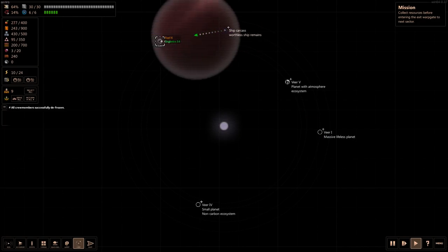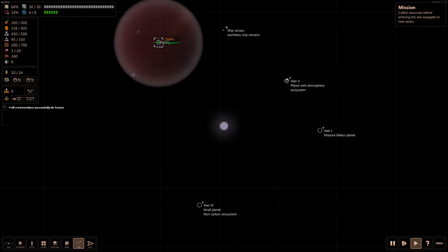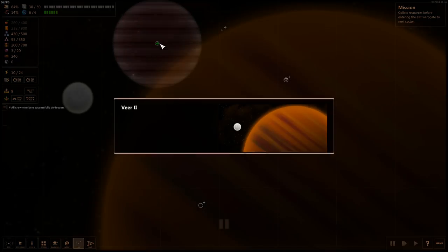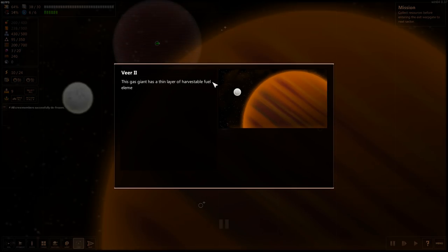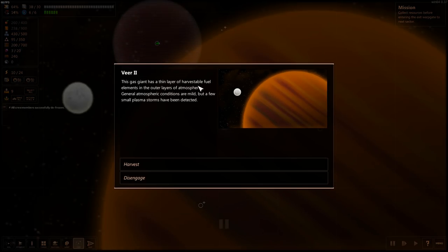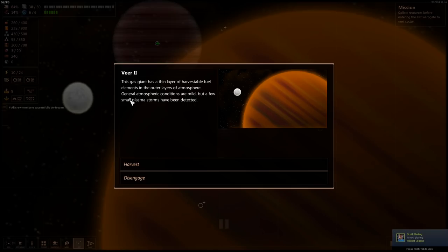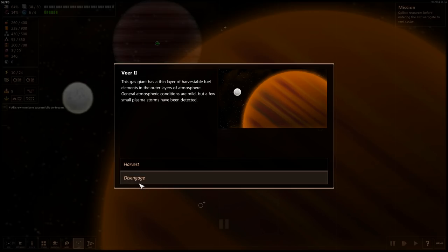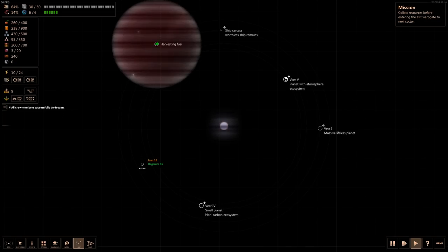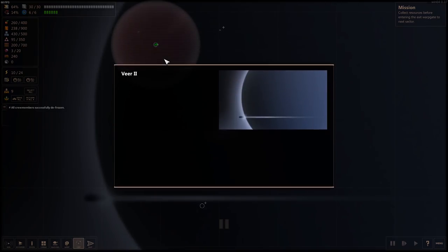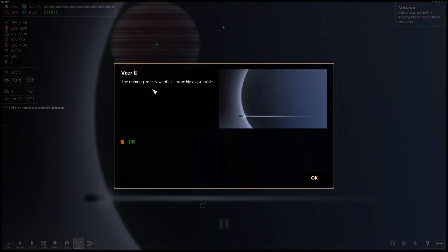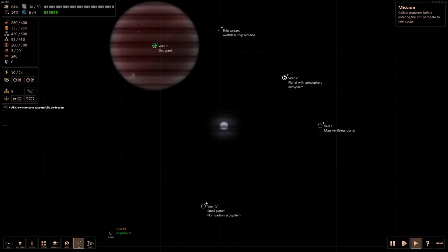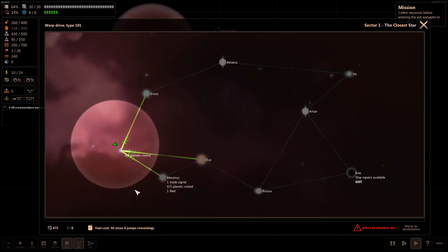One last thing to check out here. Gas giant has a thin layer of harvestable fuel elements in the outer atmosphere. General atmospheric conditions are mild and few small plasma storms have been detected. Sure, harvest, why not? Hey, smoothly, 100 fuel. All right, we're out of here.